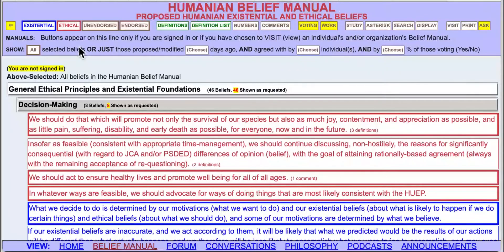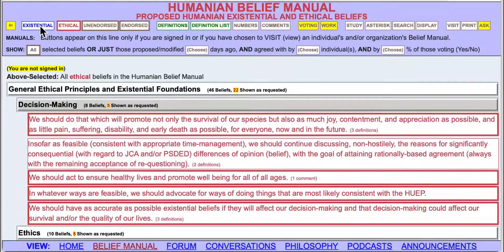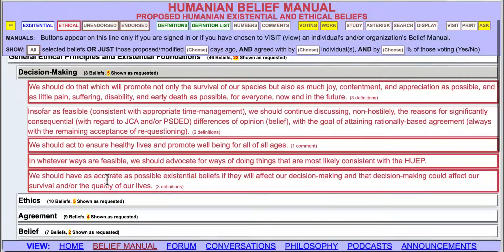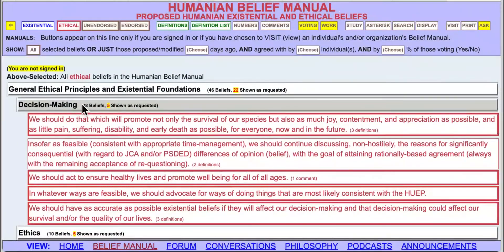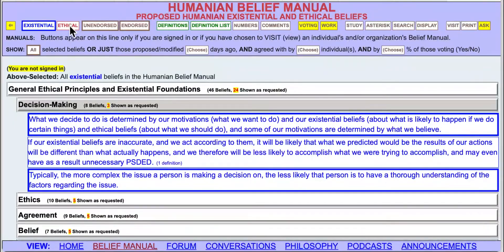Suppose we wanted to view just the ethical beliefs — we would turn off the existential beliefs. Notice the heavy outline showing that a category is turned on. So we turn it off and now we just see the ethical beliefs. And if we wanted to see just the existential beliefs, we would turn off the ethical, and that would automatically turn the existential back on.